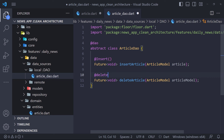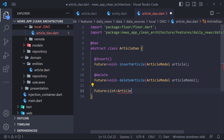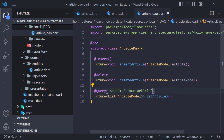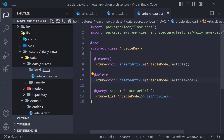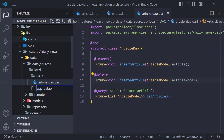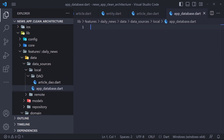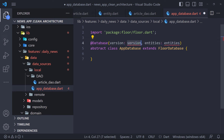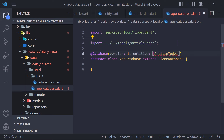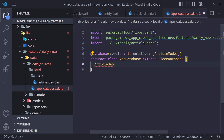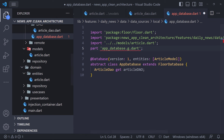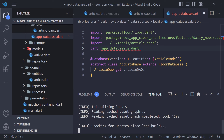The implementation of ArticleDao is finished and now we have to create the database of the application. We create a file in the local folder called app_database. Inside it we define an abstract class called AppDatabase which extends FloorDatabase. We annotate the class with the @Database annotation, which we also provide a list of entities. To access the methods declared in ArticleDao, we create an abstract getter method. Floor uses a generator, so we need to add the part directive above the class definition. Open the terminal and run the command to generate the codes.